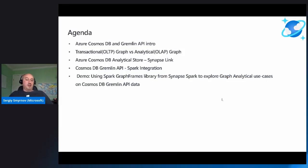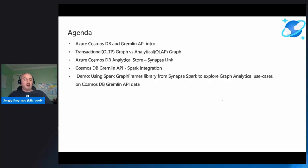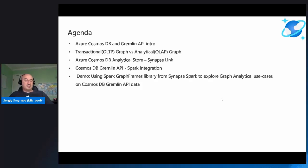This is our agenda for today. We're going to look into Azure Cosmos DB and Gremlin API, talk about transactional OLTP graphs versus analytical OLAP graphs use cases and how they're different from each other, and the challenges as well. Then we'll do a sneak peek into Azure Cosmos DB Analytical Store Synapse Link, which we'll use in the demo. We'll talk about Gremlin API Spark integration, how we can use it to solve analytical OLAP graph use cases, and wrap up with a demo walkthrough using Spark GraphFrames library from Synapse Spark.